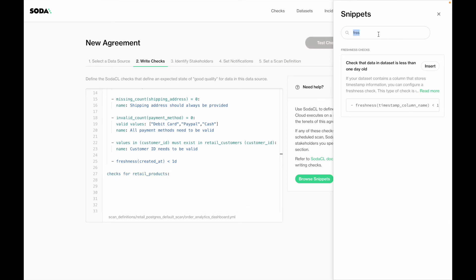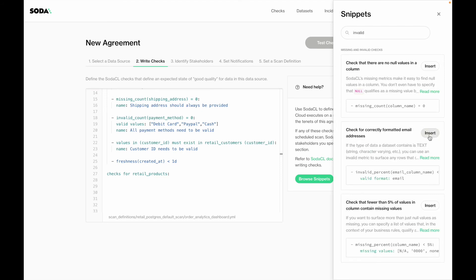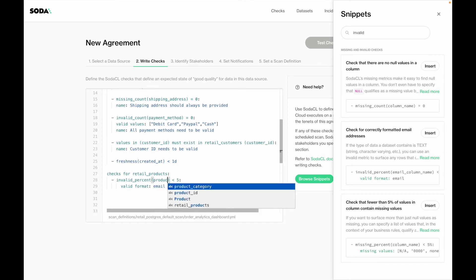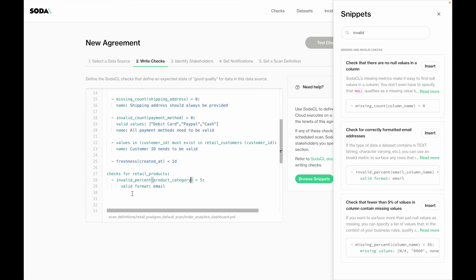On Retail Products, I want to do an invalid check where I make sure that I have less than 5% of invalid product categories. I'll use the product categories column, and instead of using a valid format, I'll define my valid values myself: computers, storage products, and accessories. Here again, I can give it a user-friendly name so that my colleagues can easily understand this check.